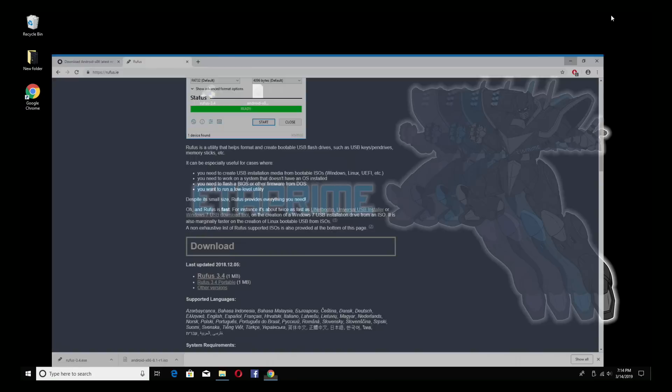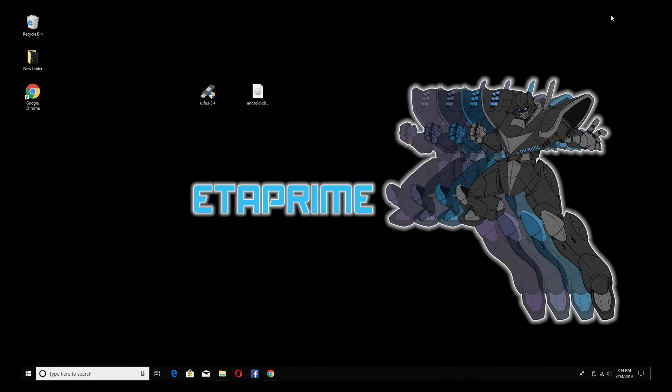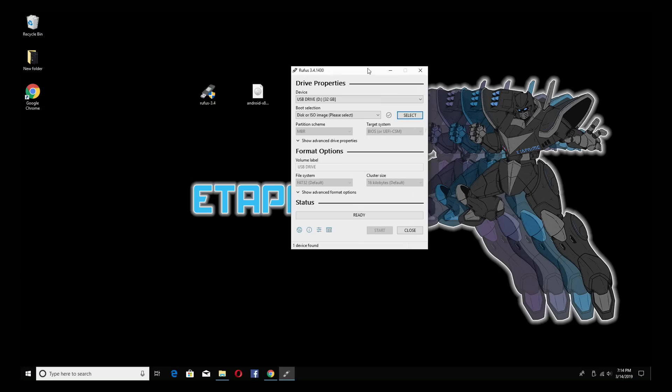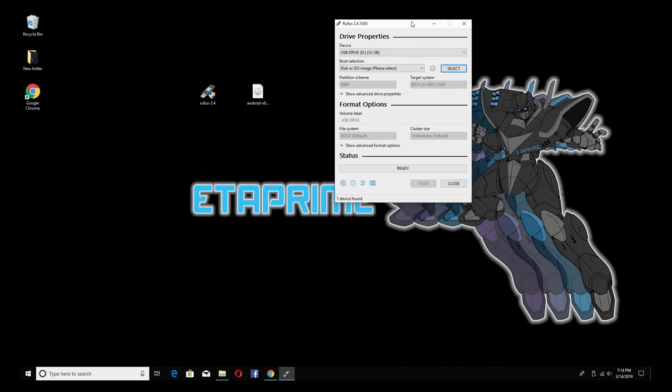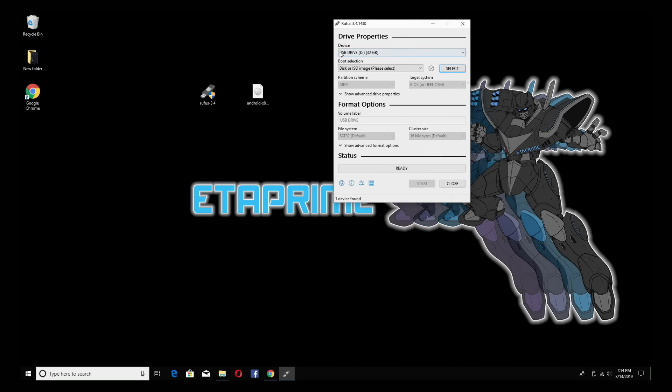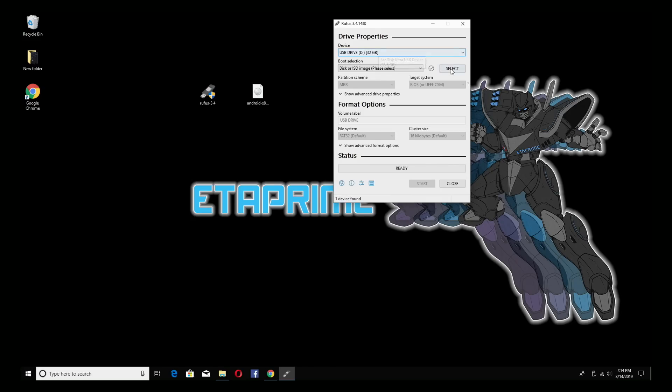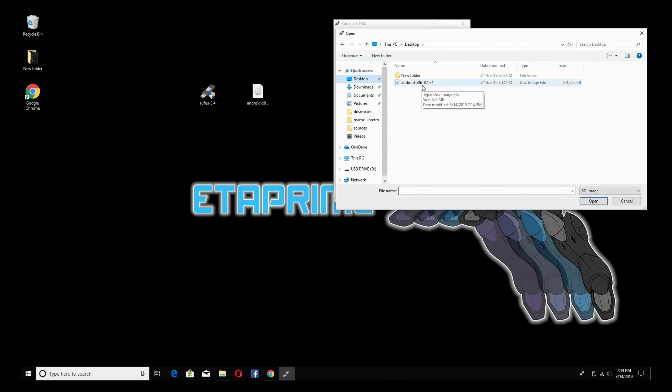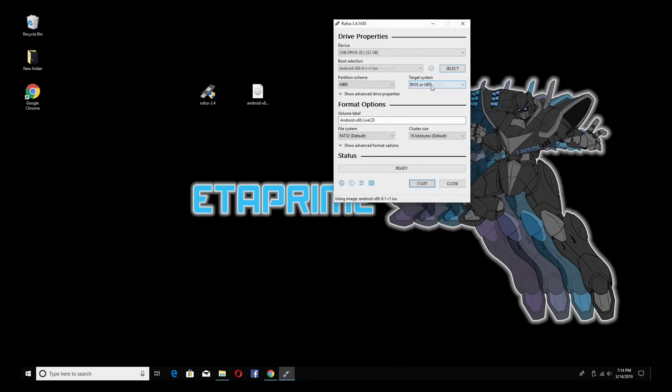So we're pretty much done with the browser. All we need to do now is open up Rufus. It might look a little intimidating but it's super simple to use. The device is what we're going to be flashing to. Make sure you have your USB drive chosen here. Next we want to choose select and navigate to where we have the image. Mine's on my desktop Android x86 8.1 R1. Double click.